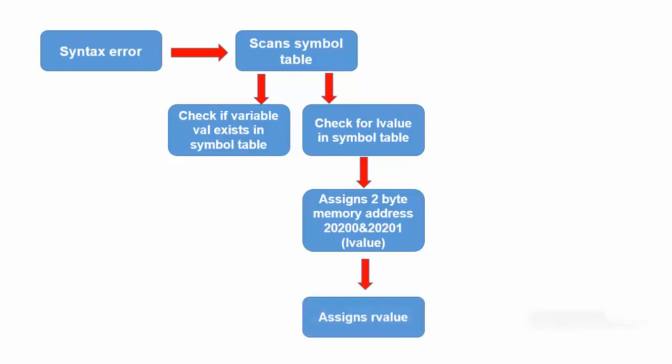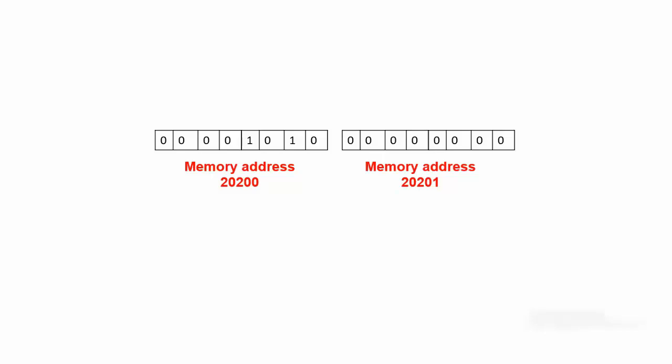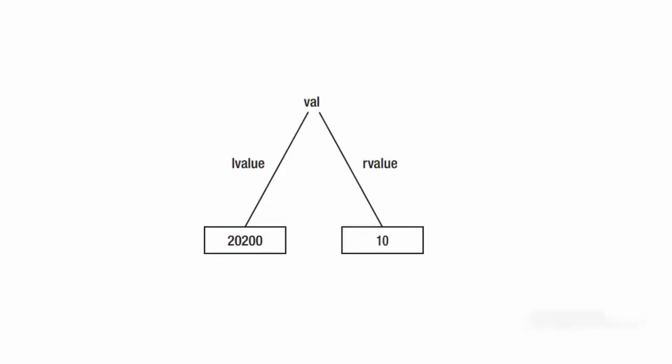To process the assignment statement, the compiler goes to the data item's LValue in the memory and copies the value on the right-hand side of the assignment statement into the two bytes of memory at the LValue memory location. This means that the RValue is changed to 10.